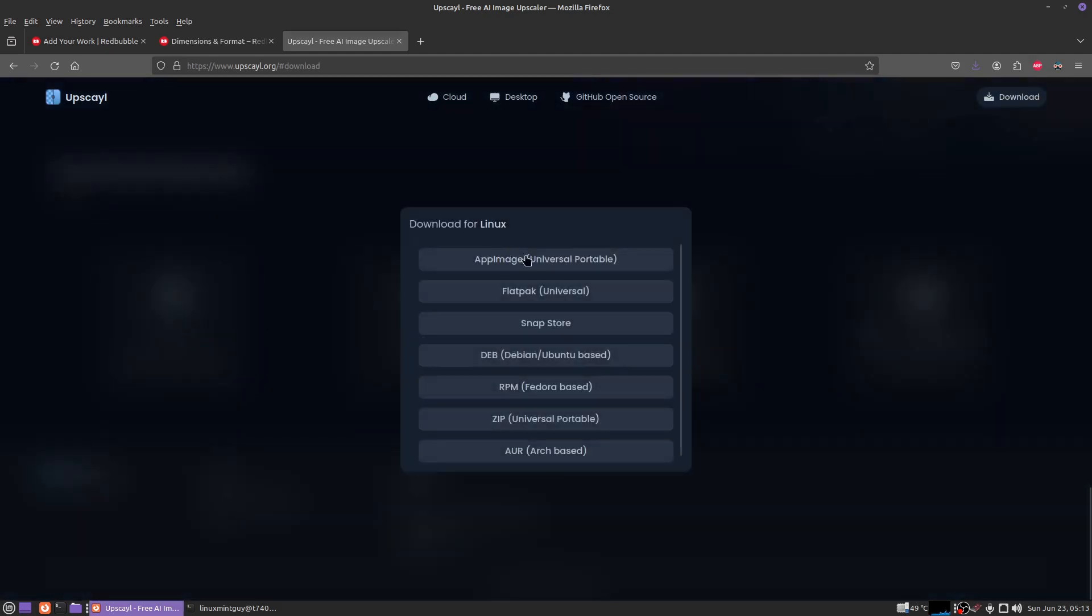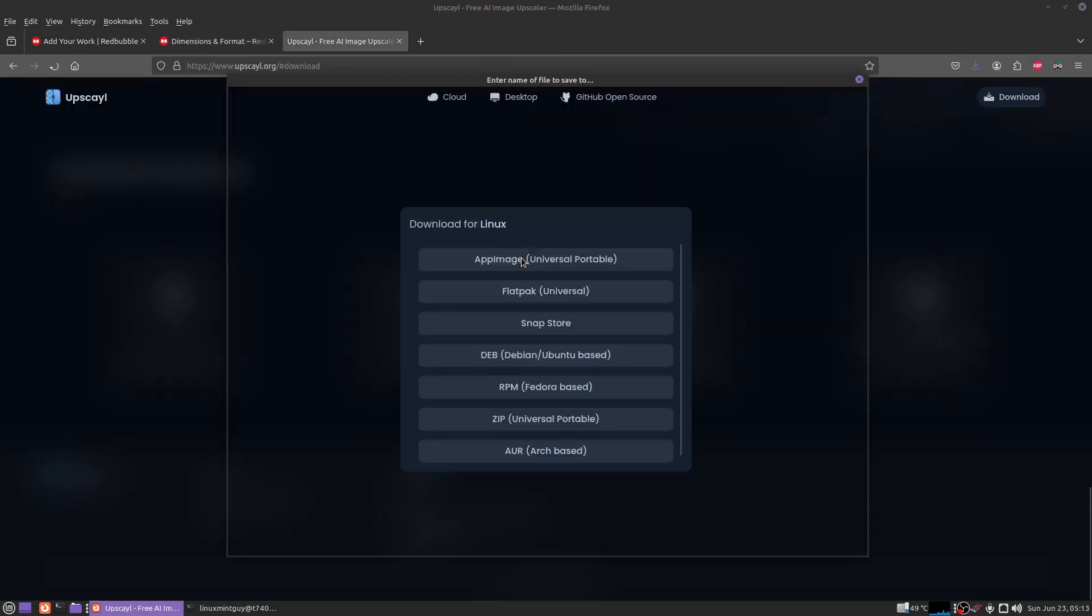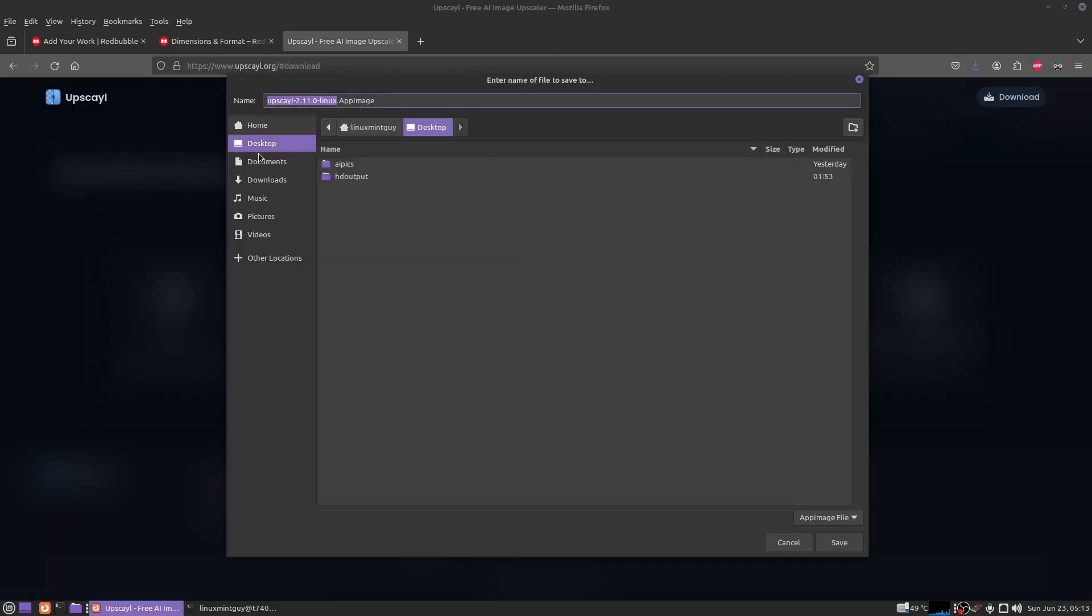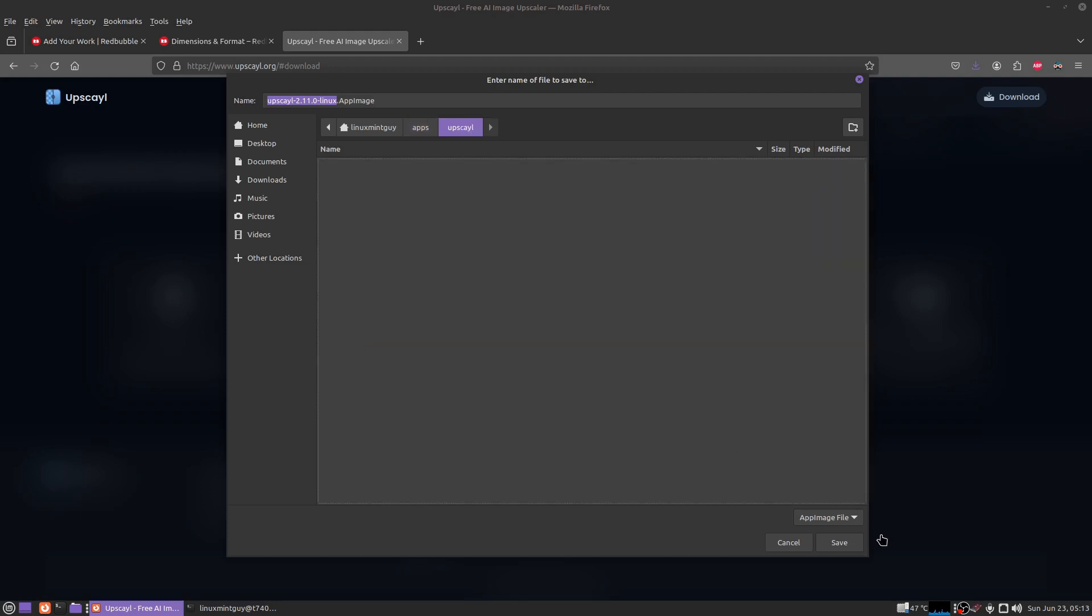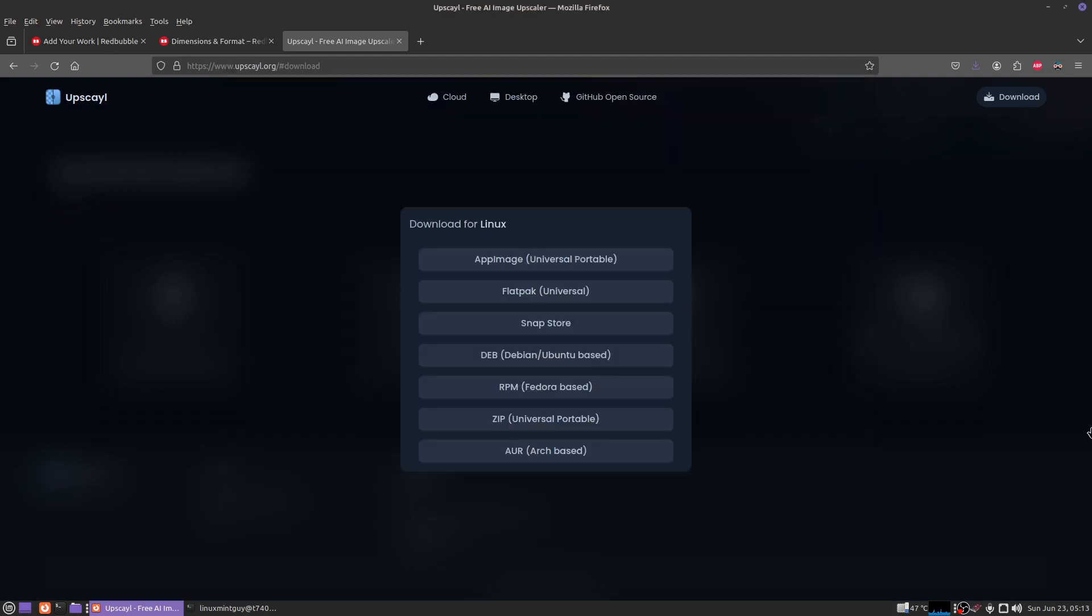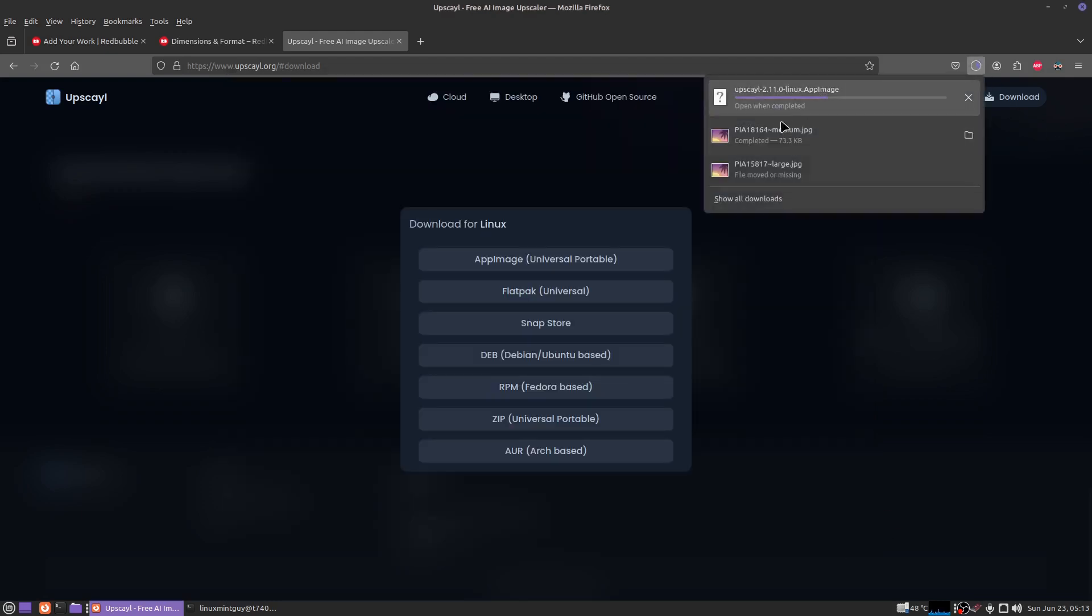go down here to Linux, click on AppImage. I've already got a folder for this set up right now, so I'm just going to click Save. This is a 265 megabyte download and there is one additional download you're going to need to make.